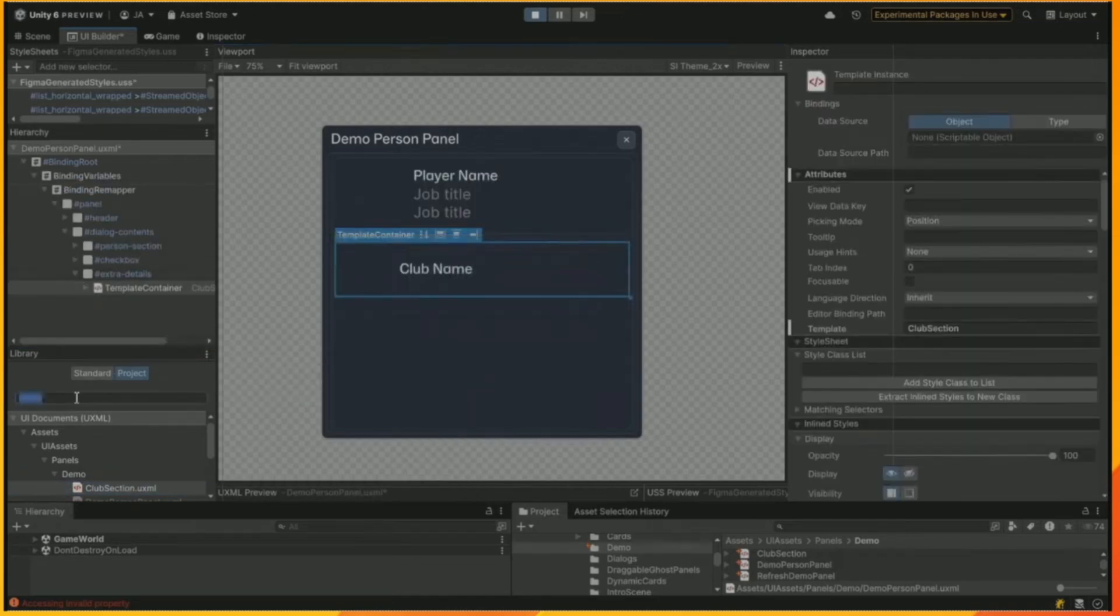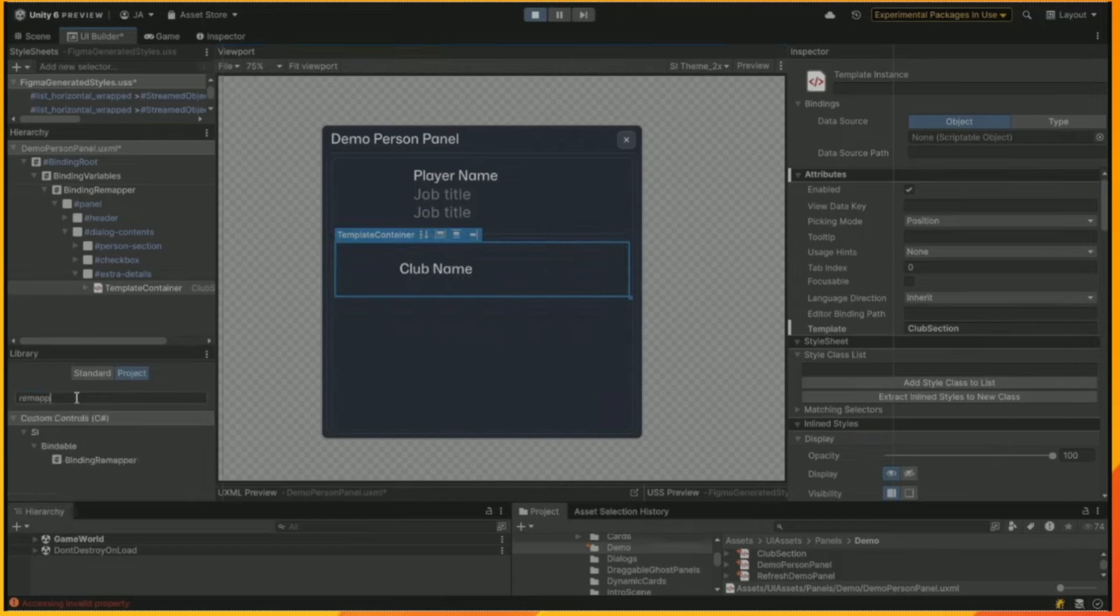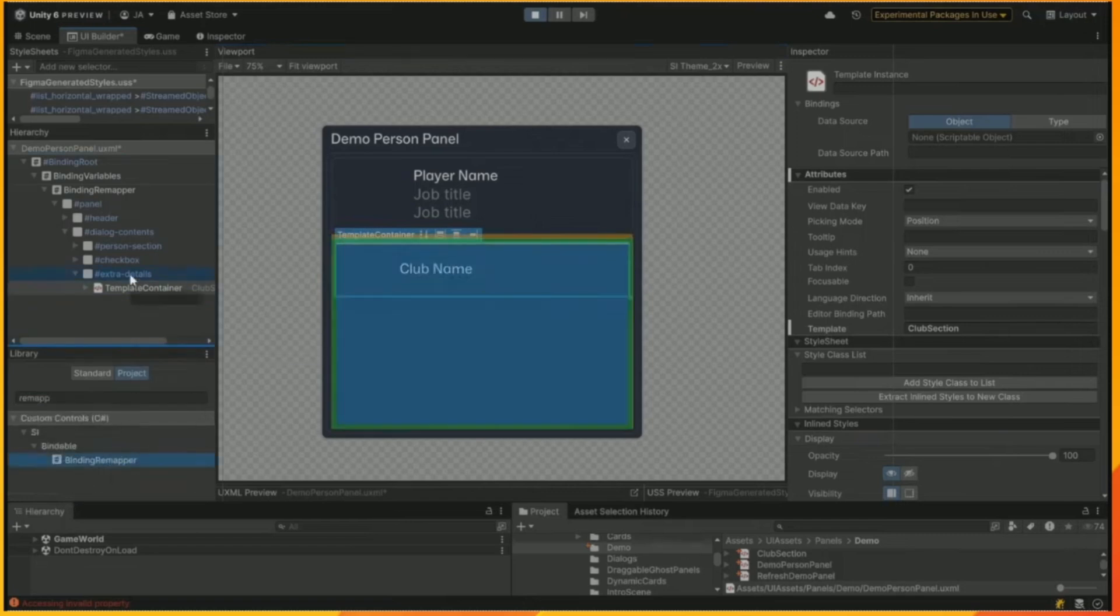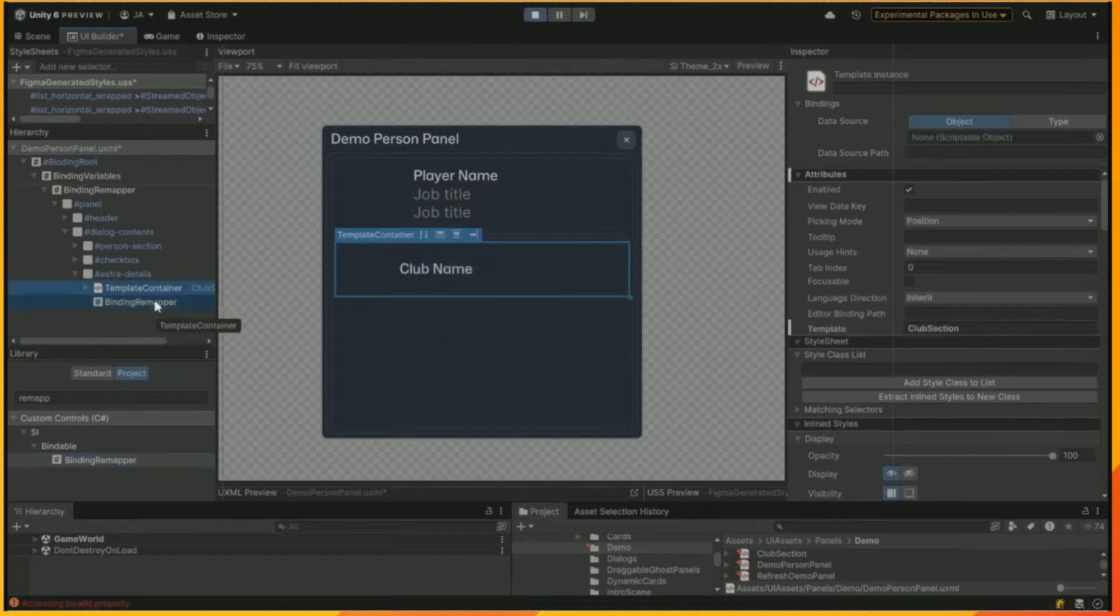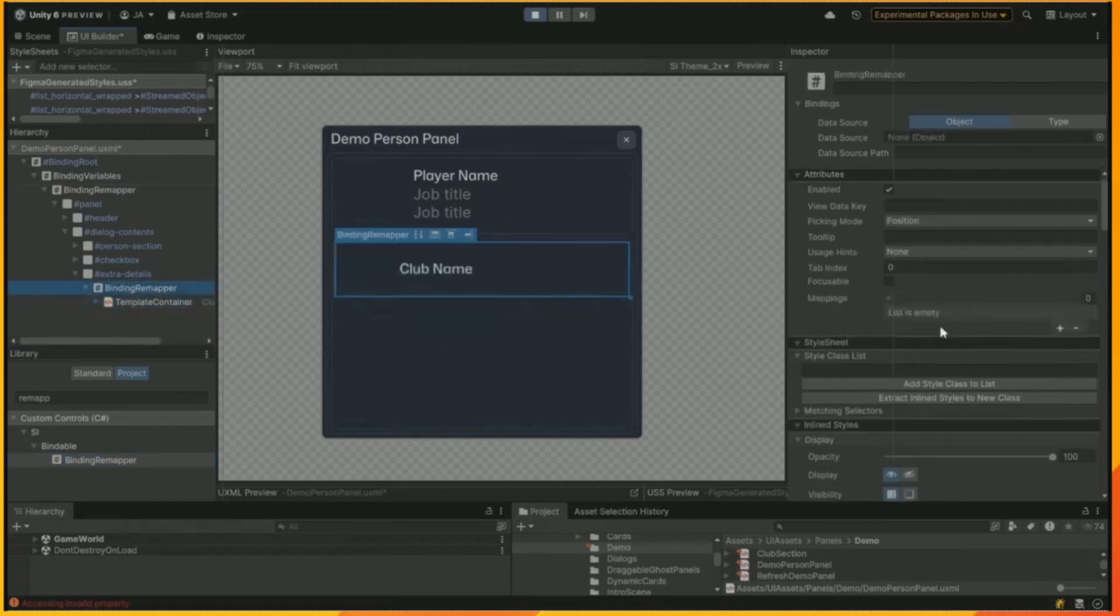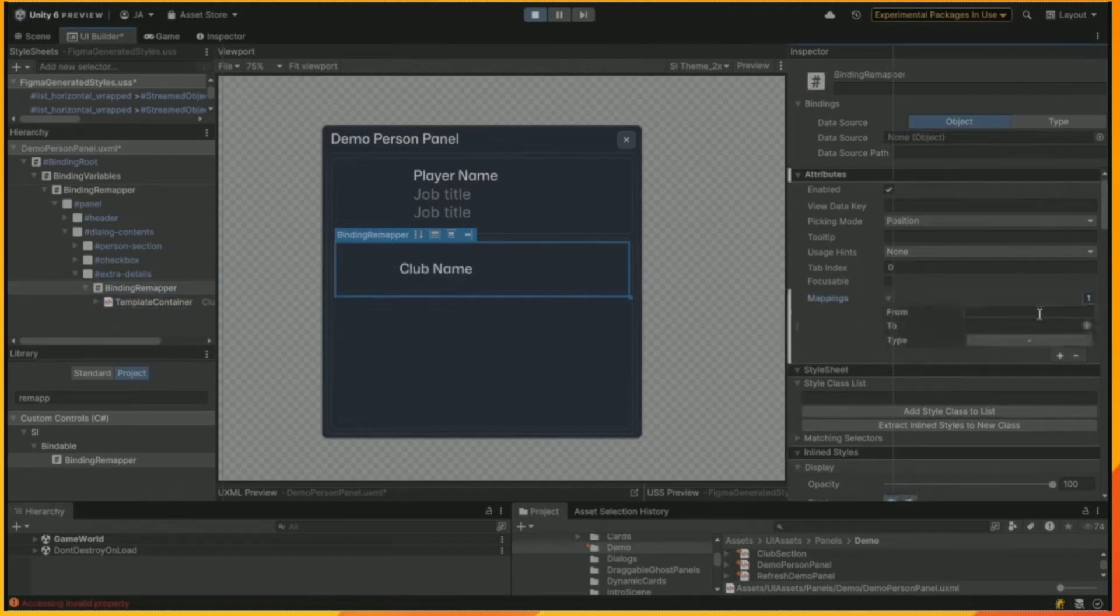And then we're going to bind that to the club name in this case by adding a binding remapper. Make sure it's parented correctly. And then we're going to set it up on the right-hand side here. We're going to map it from the club.